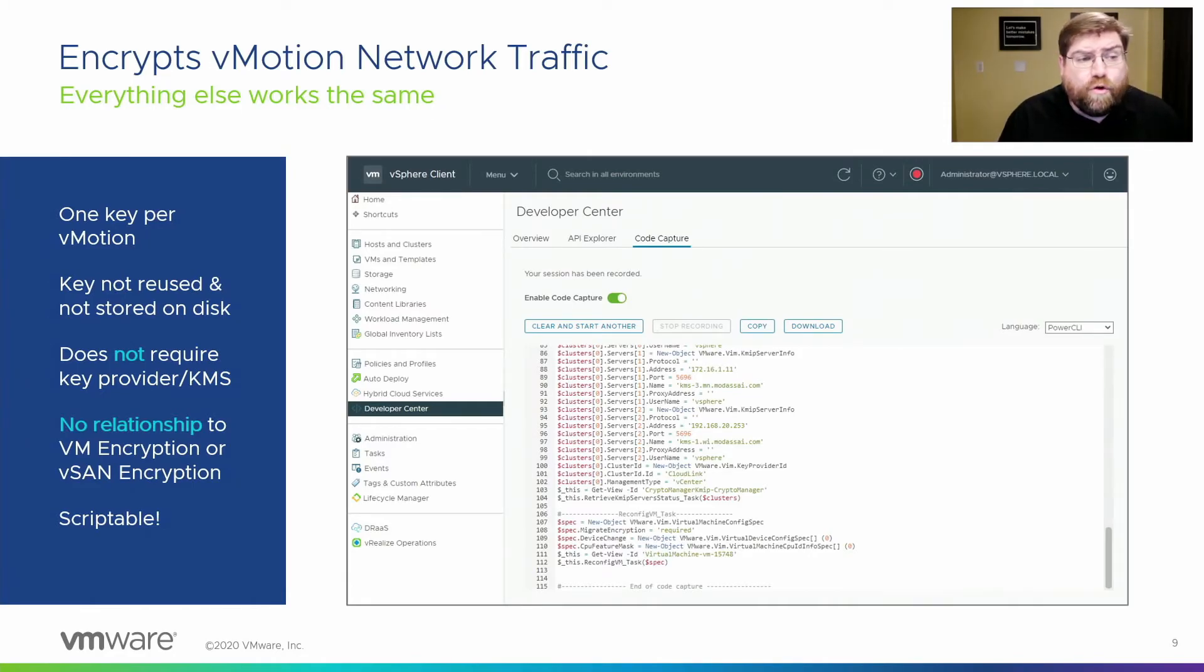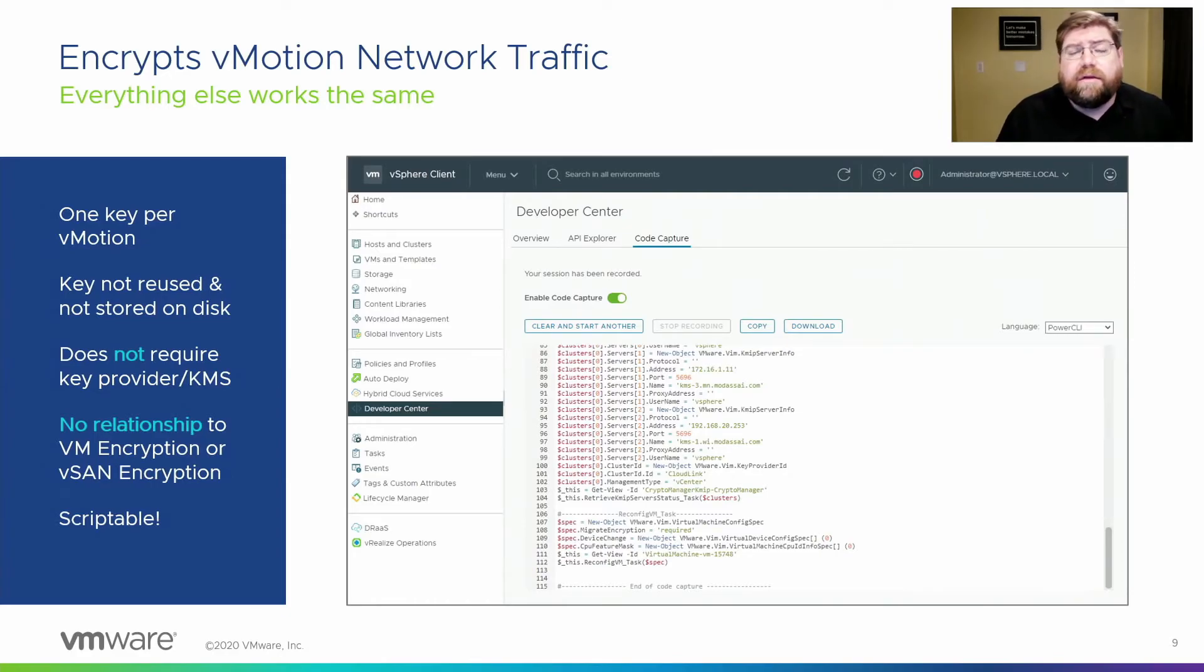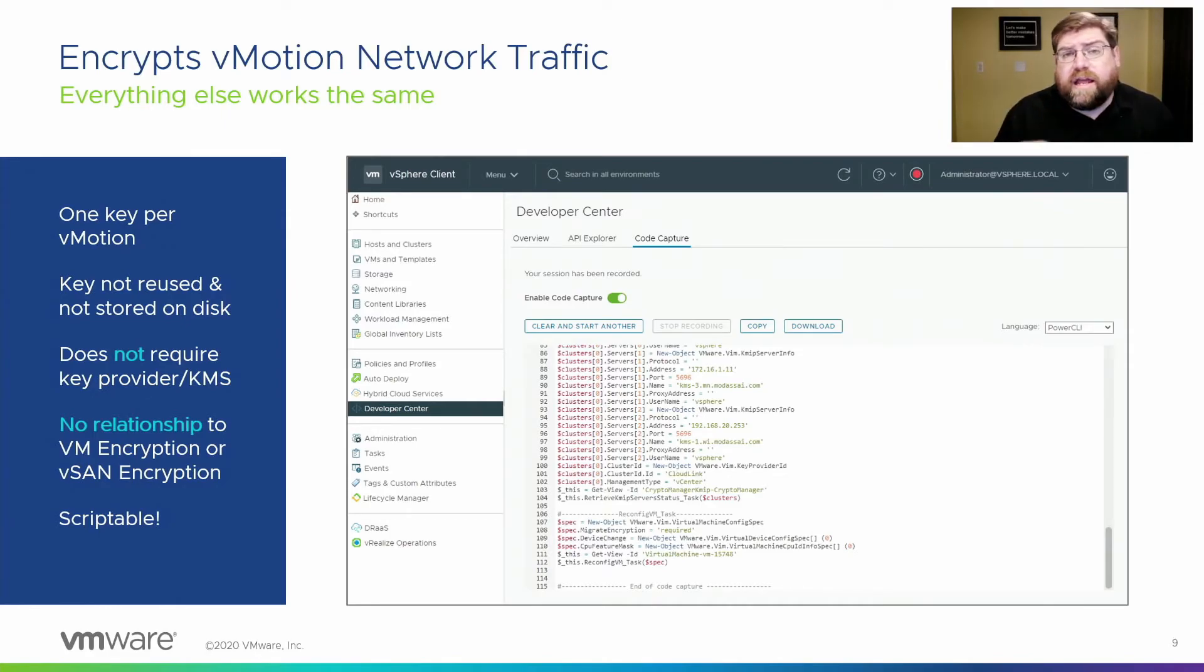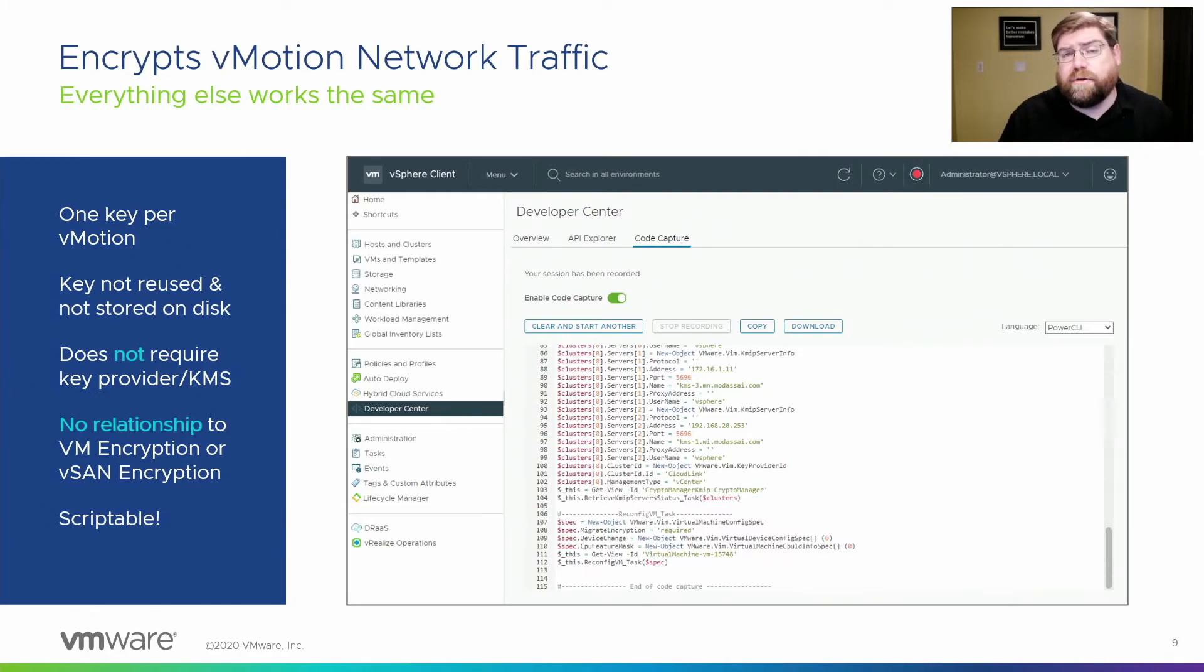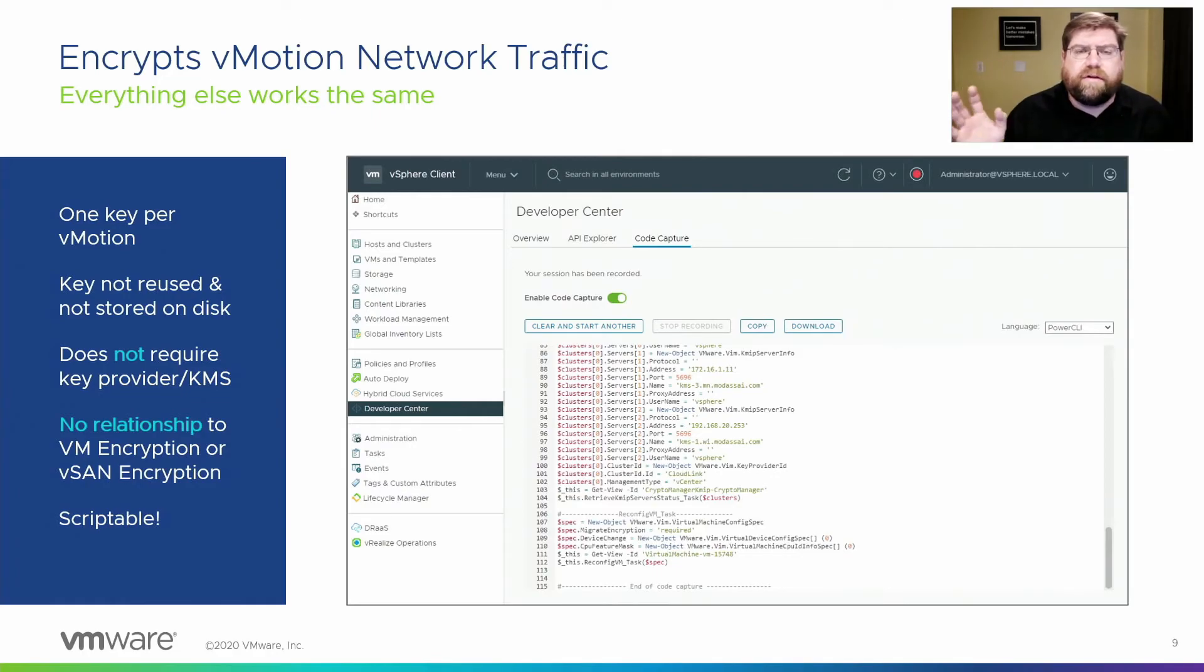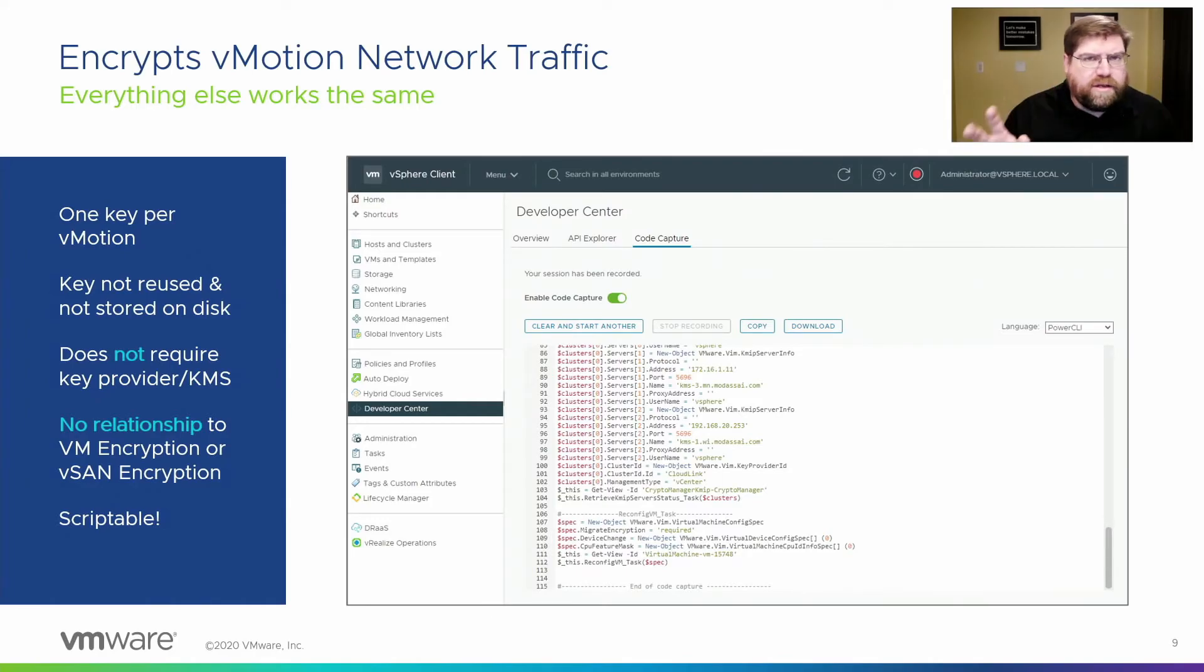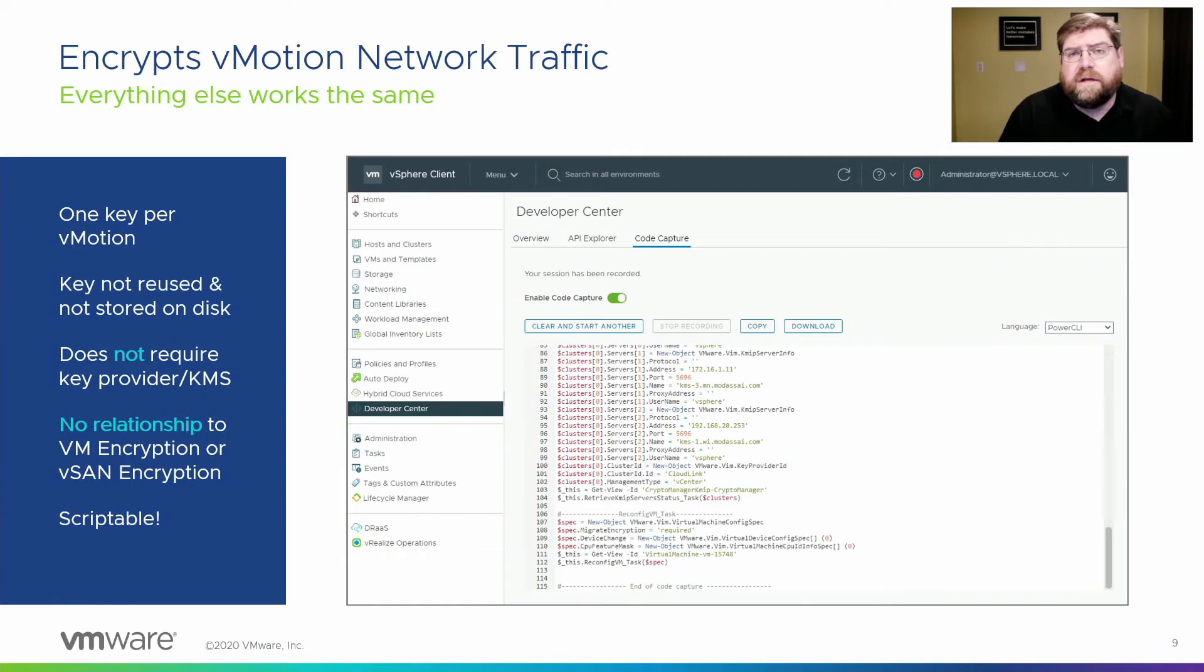There's no relationship between vSAN encryption, VM encryption, and encrypted vMotion. And to that end, you don't need a KMS, you don't need a key provider like VM encryption and vSAN encryption do. They use a KMS to store their keys, but these keys, the encrypted vMotion keys, are completely ephemeral. They are only one-time and used one time. We don't store them, so we don't need anywhere to put them because we don't keep them around.